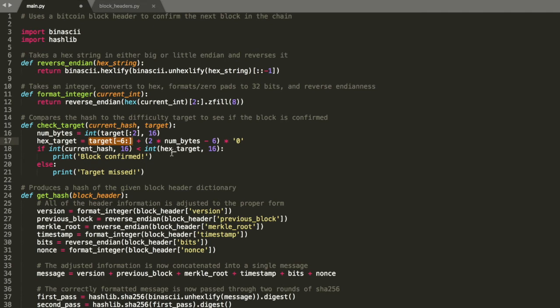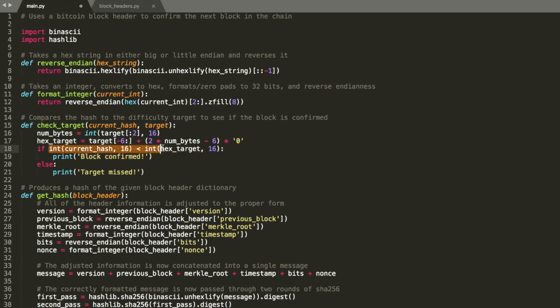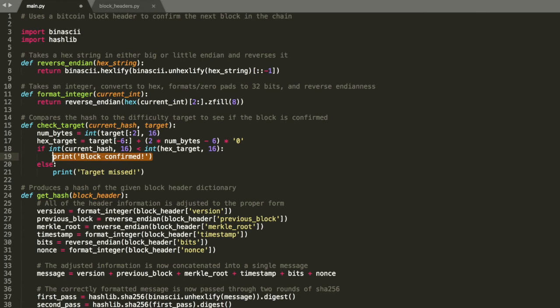And you're going to get exactly what your target is, which is basically a number, a good amount less than 256 bits that you're trying to get under. And then you're just going to compare them to see if it's low enough. So if the hash is less than the hex target when you convert both to integers, you've confirmed the block. And otherwise you've missed the target. So yeah, that's it for the helper functions.